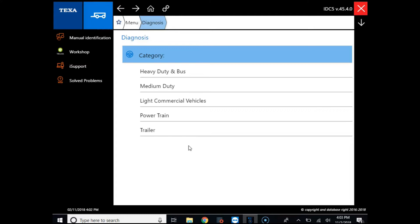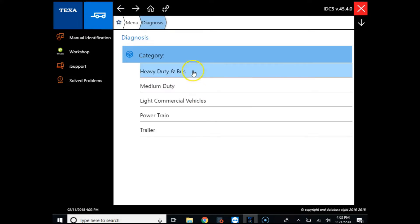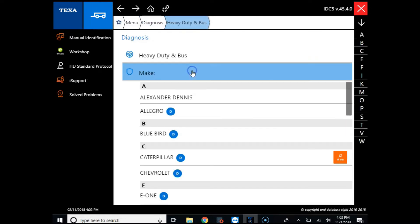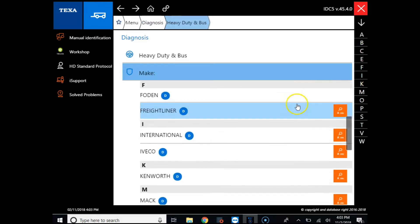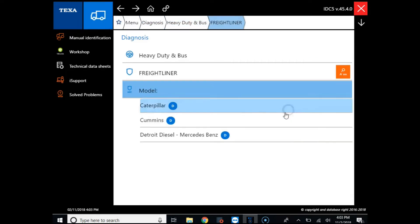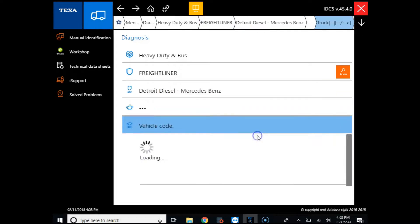Hello and welcome to the cylinder contribution training module. Today we're going to perform a cylinder contribution test on a Detroit DD-13 engine. A cylinder contribution test identifies any weak or misfiring cylinders which we can then narrow down to an injector or in-cylinder problem.